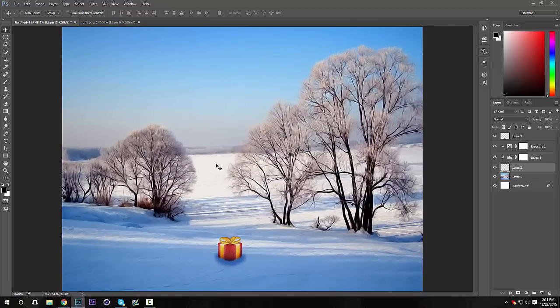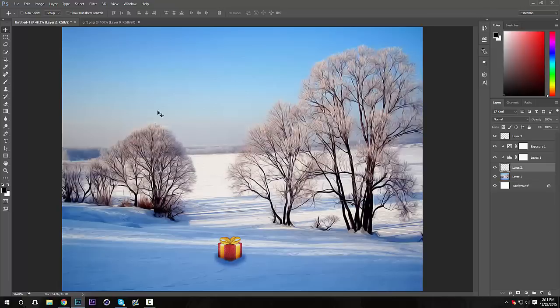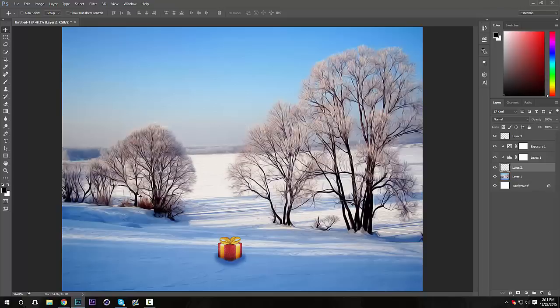So yeah, this was a pretty quick tutorial to show you guys how to blend a PNG with the background. If you guys enjoyed this tutorial, leave a like and comment. Also, please let me know what tutorials you guys would like to see because I'm kind of running out of ideas. So yeah, let me know and subscribe for more videos. I'm out, peace.